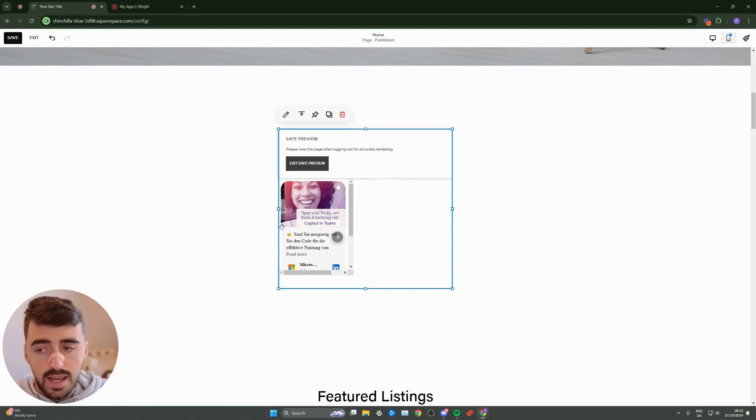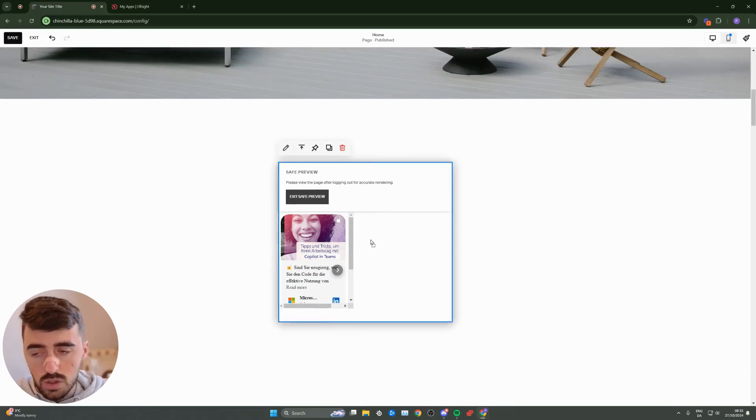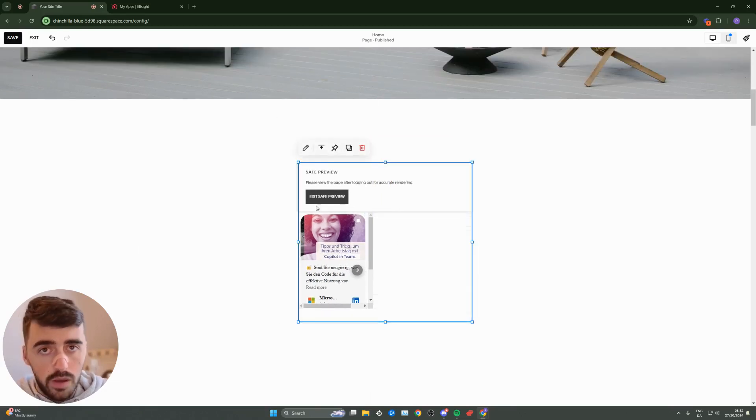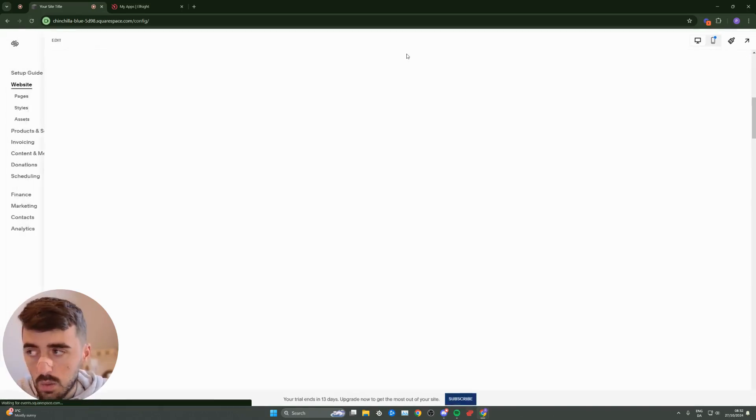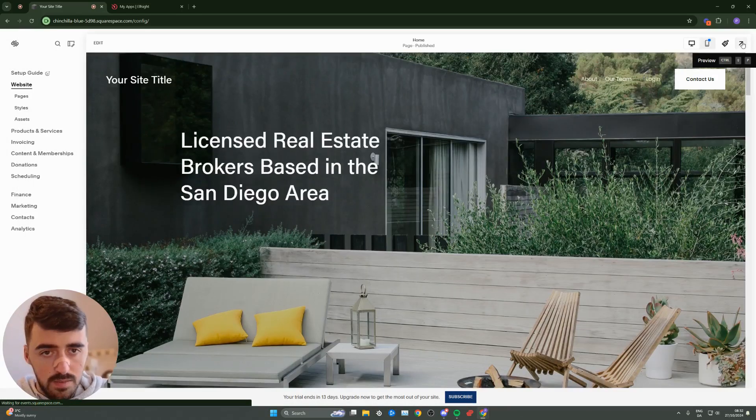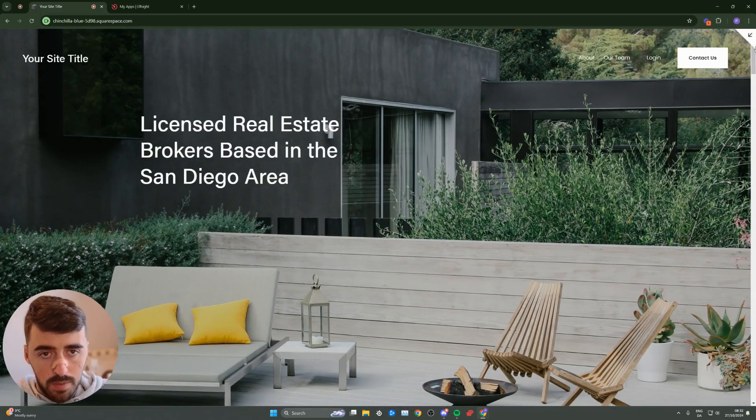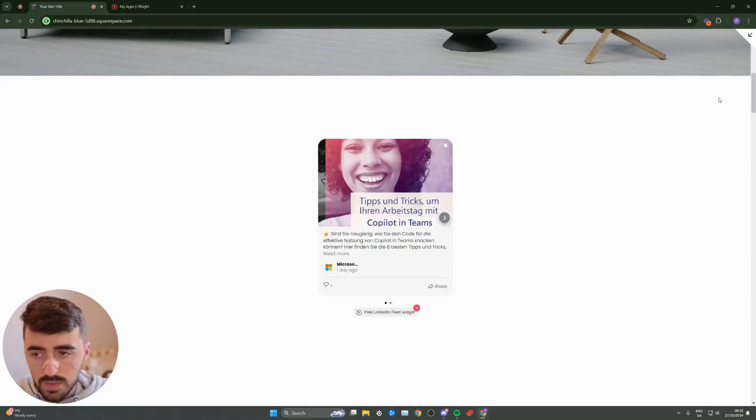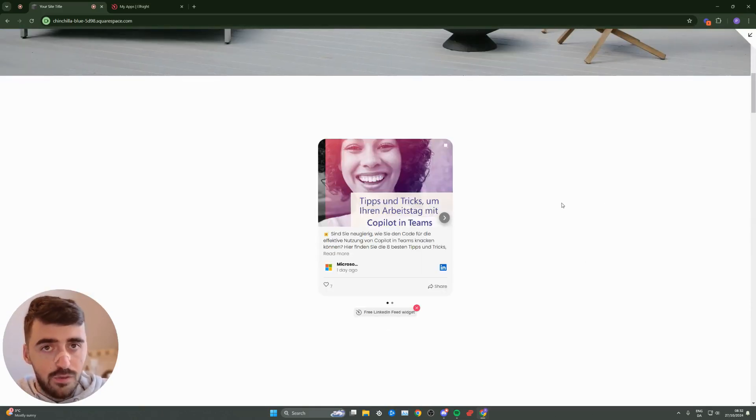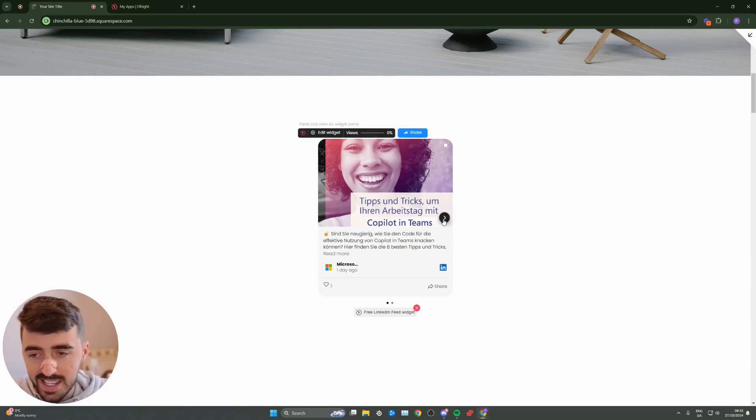Then resize the widget to your liking. Don't worry if it doesn't look good in the editor. Once you click save, and then go ahead and preview it in the website, it will look just fine. Let me just show you what I mean by that. I'm in preview mode now. Wait for the widget to load. As you can see, this is what my LinkedIn feed widget looks like. Super nice and clean.